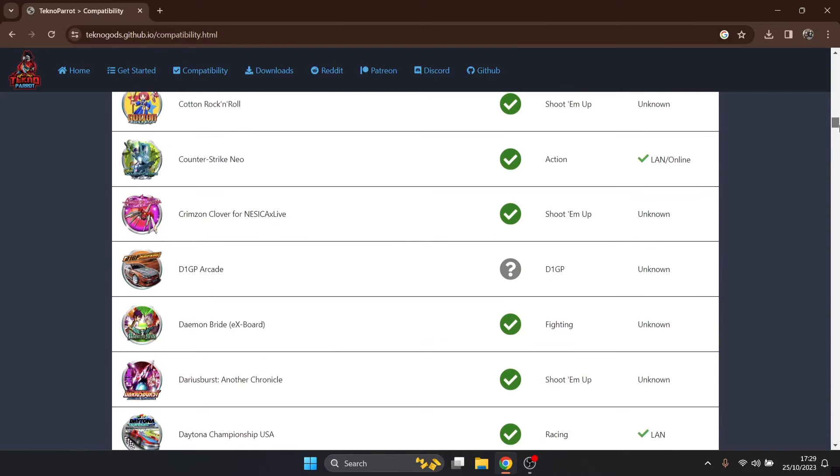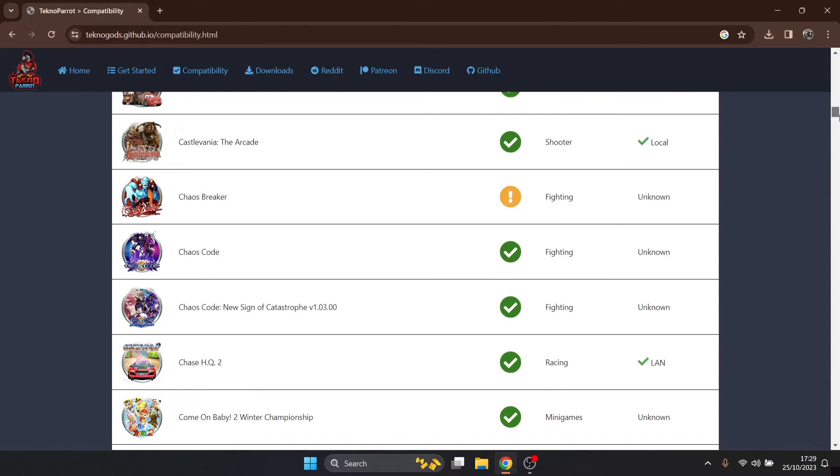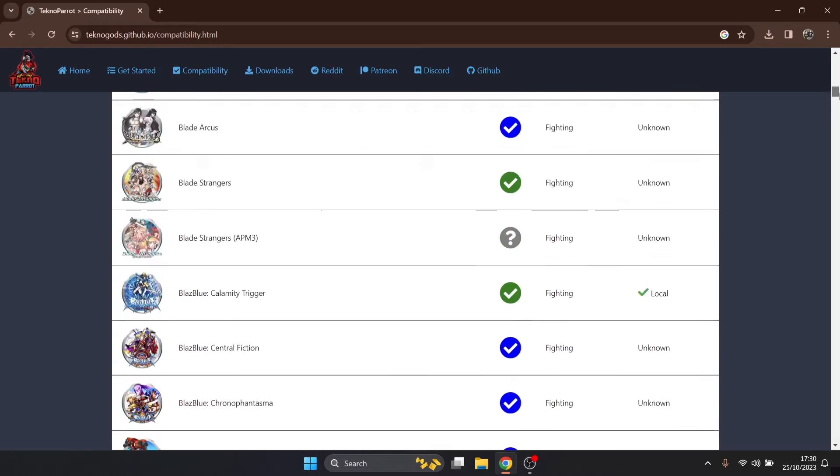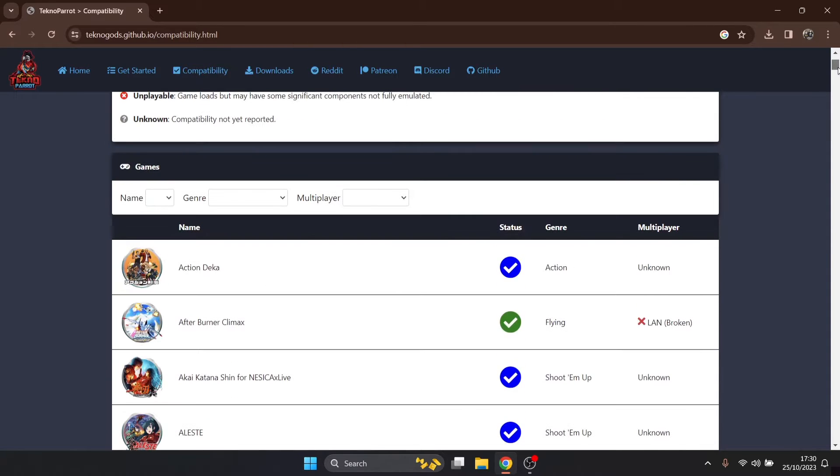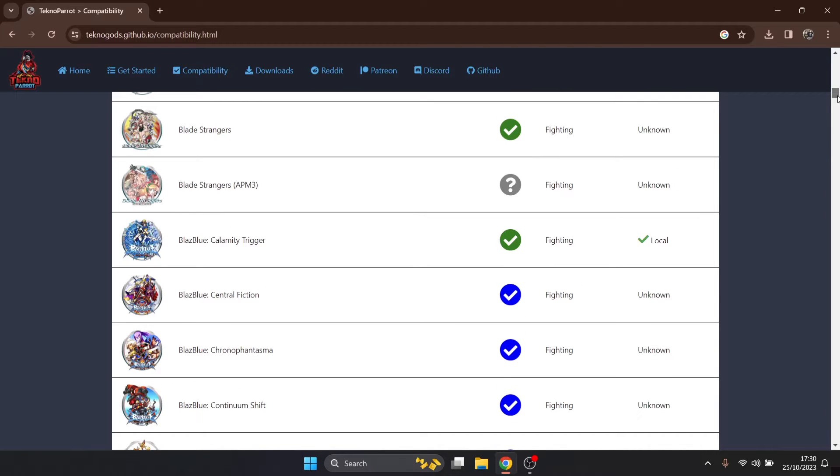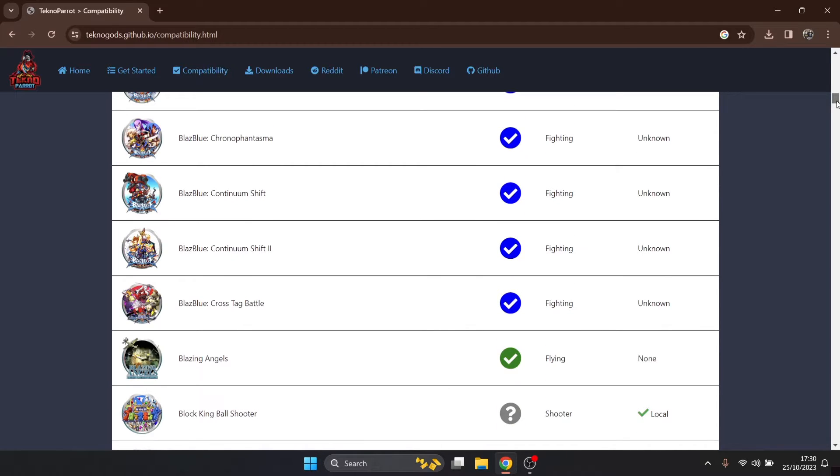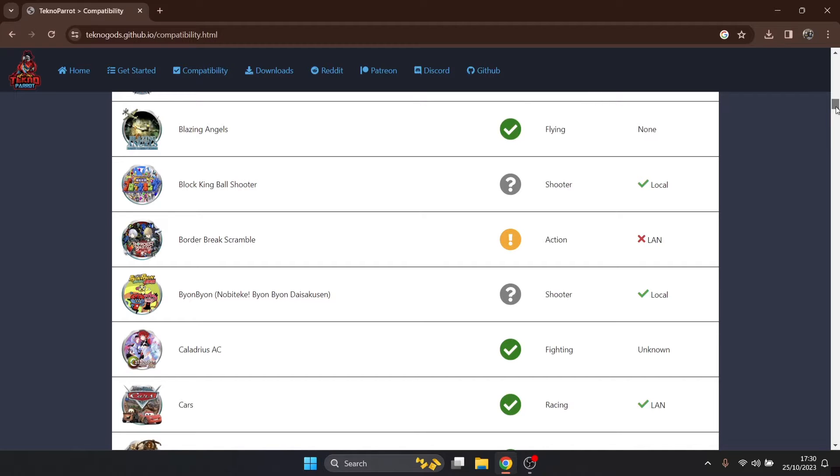You need to have a very good look through this section just here under compatibility and check if your game is actually functioning well with this emulator. For my setup guide today I've checked this and my particular game is running fine.